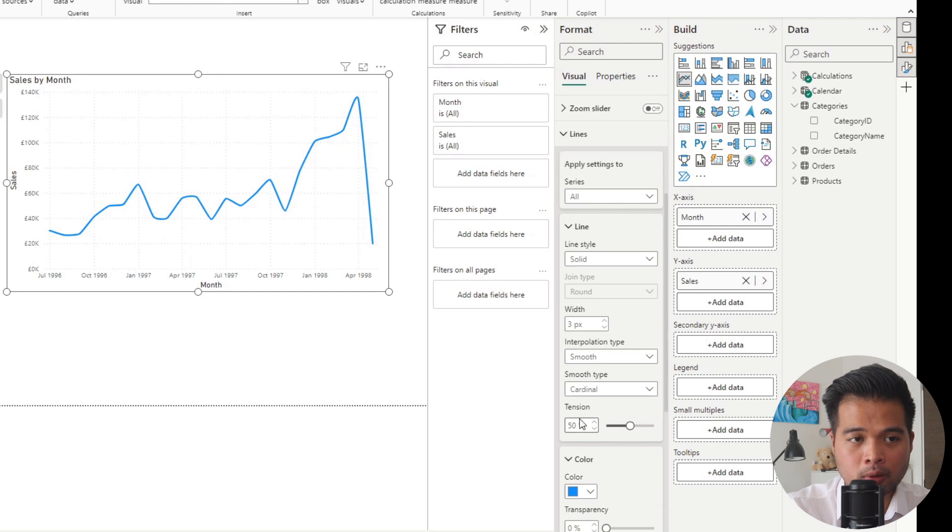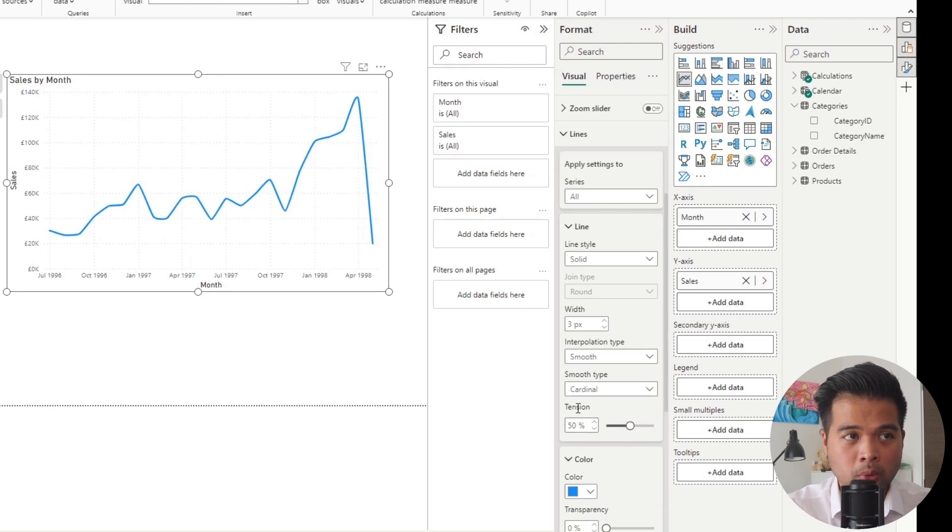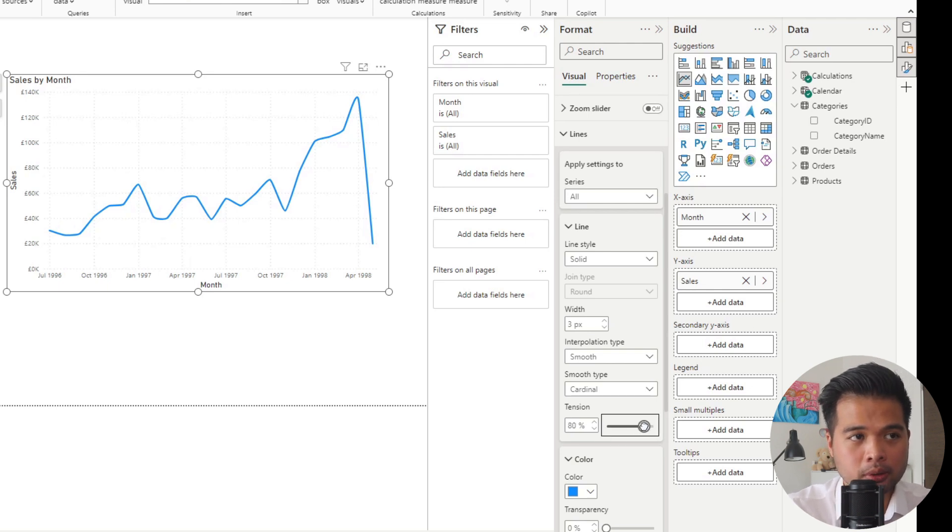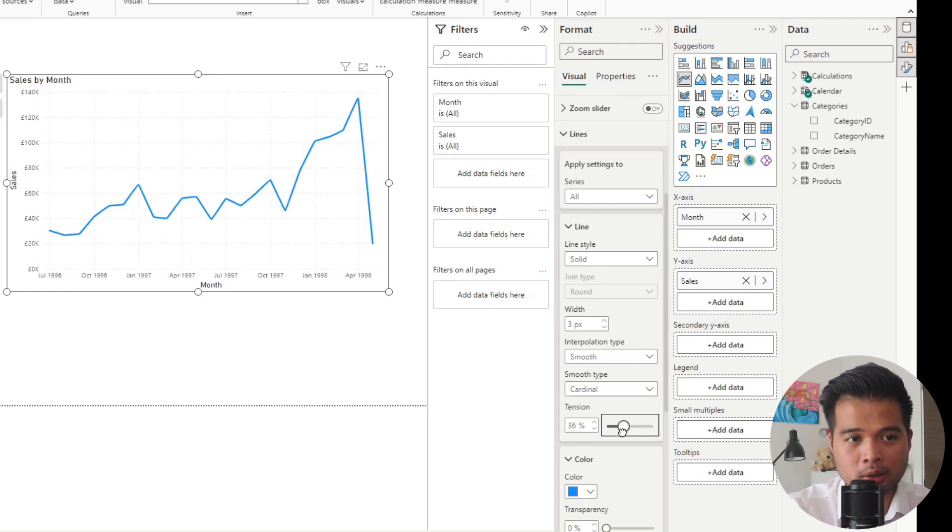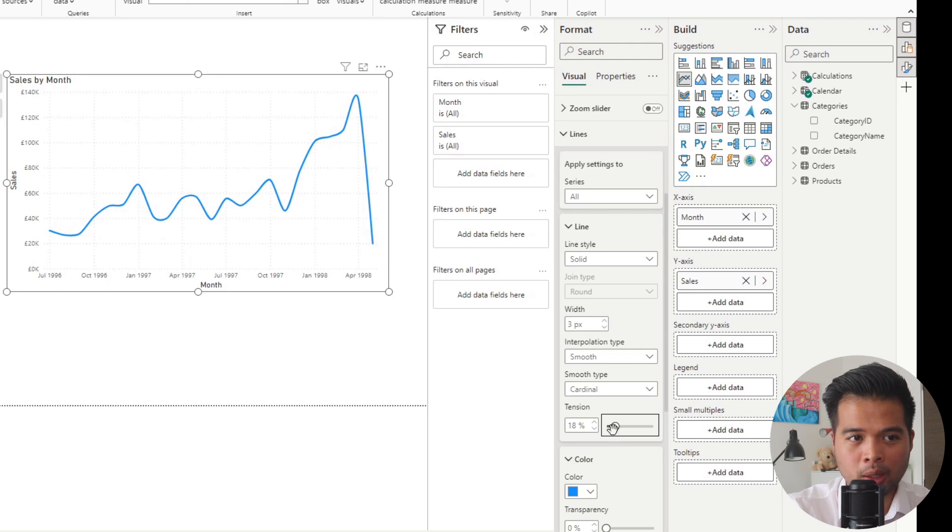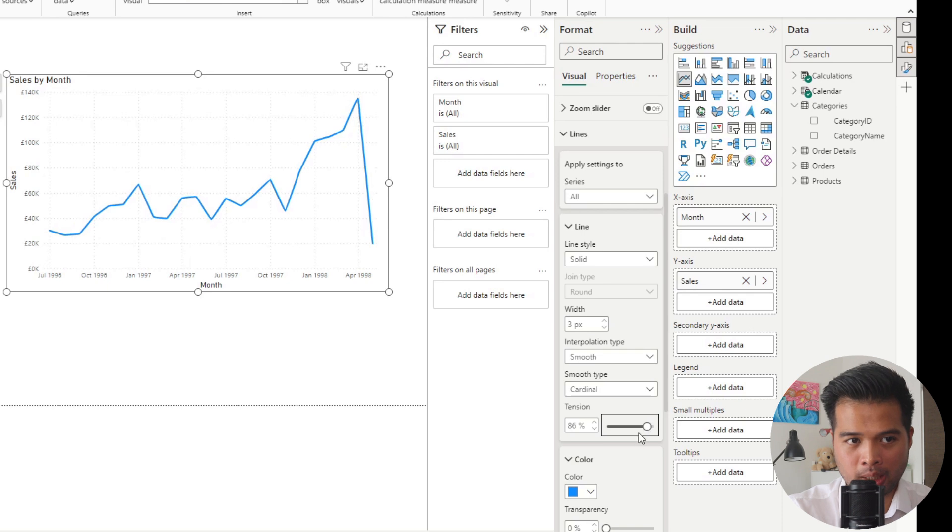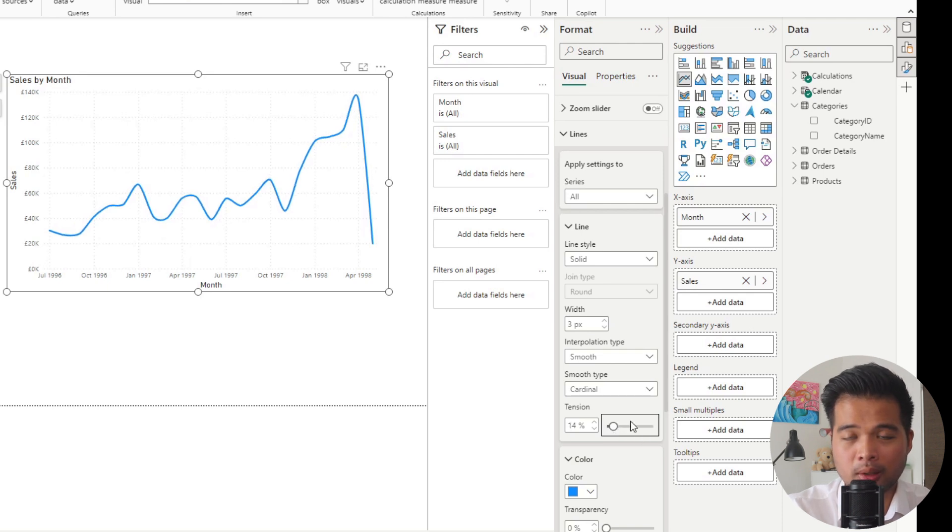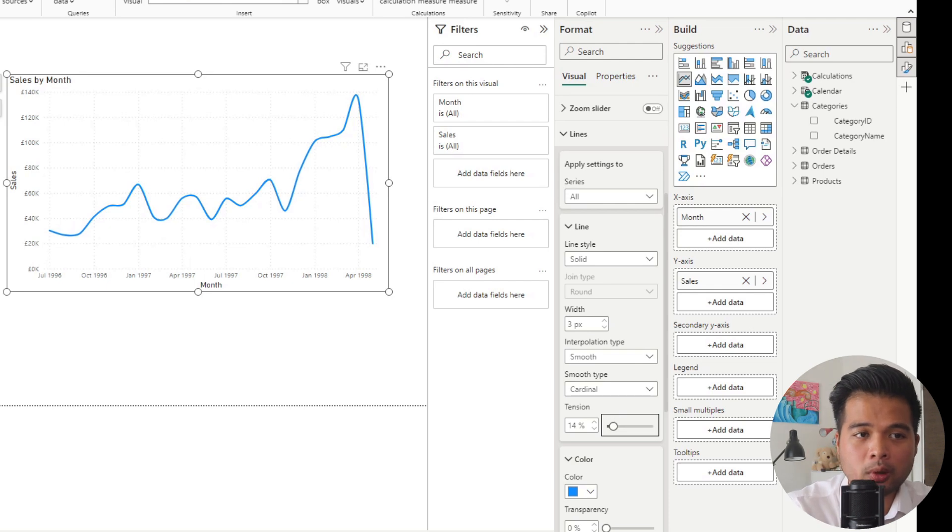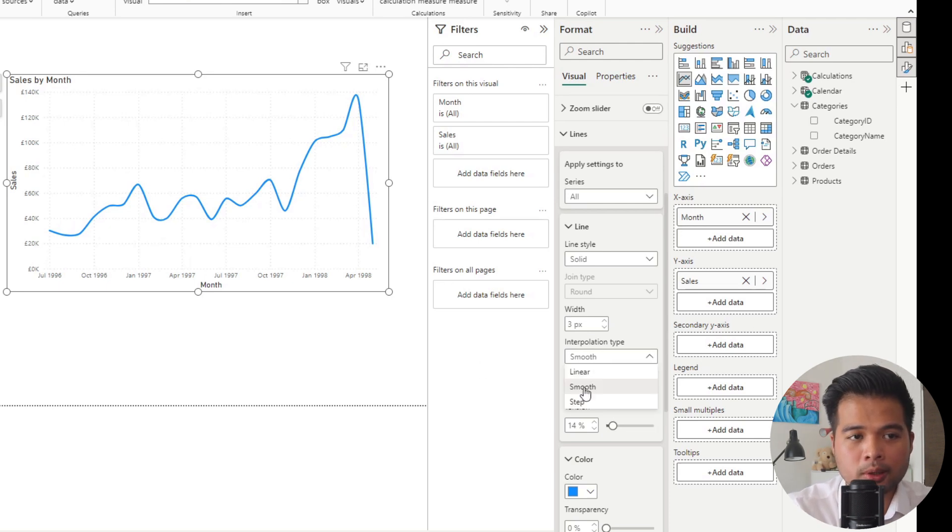Changing it to cardinal gives you this new option tension, which lets you control how smooth these smooth curves are. The higher the tension, the less curvy it is. By default it's 50, so you can adjust this accordingly. If you want to be a little bit more precise with your smooth curves, you want a higher tension. Or if you want to focus more on how the curves work, you can decrease the tension here. You just need to make sure you choose the right smooth type.